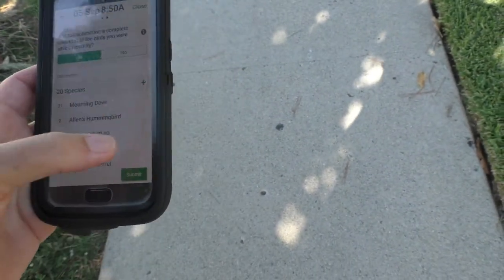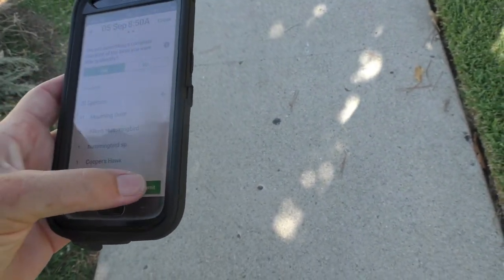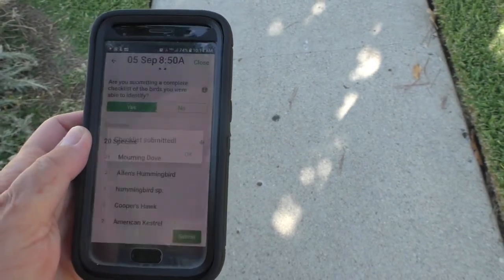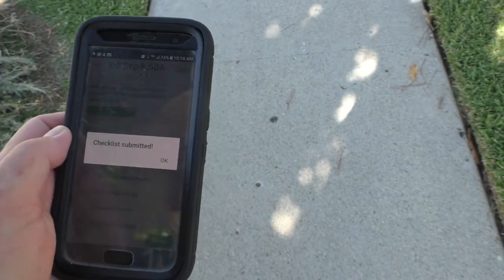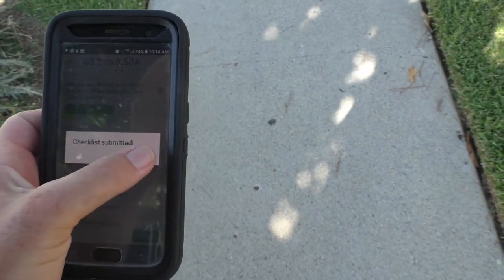Okay, so that's it — I submit it, and that's all there is to it. Do you find yourself inspired now to use the eBird mobile app? If so, tell me about it in the comments down below. If you like this video, please give it a big thumbs up — it really helps our channel out. Thank you for watching.